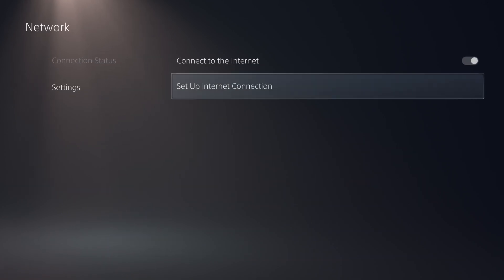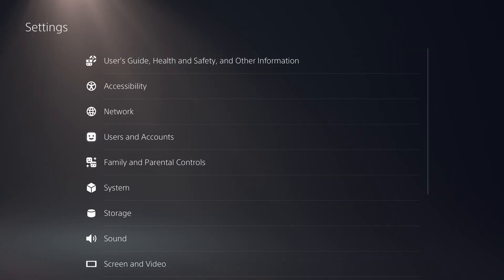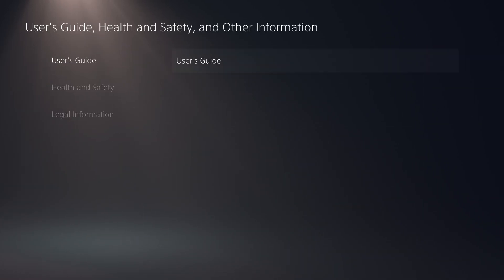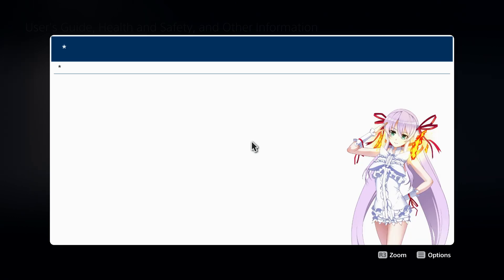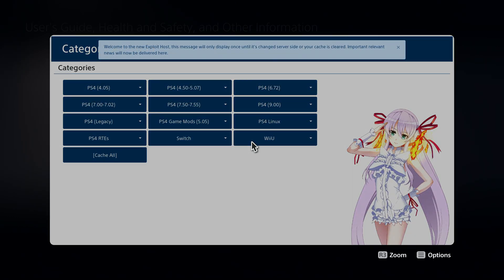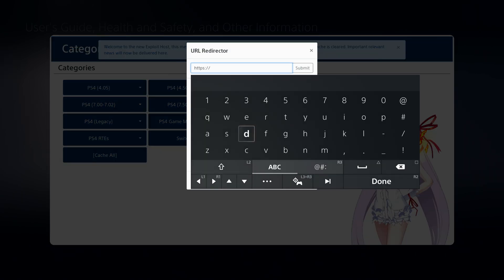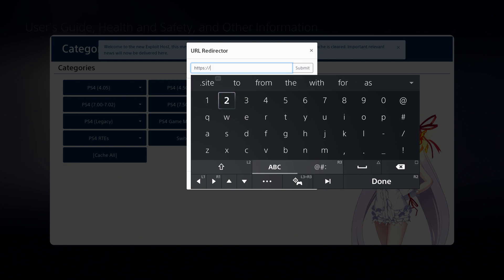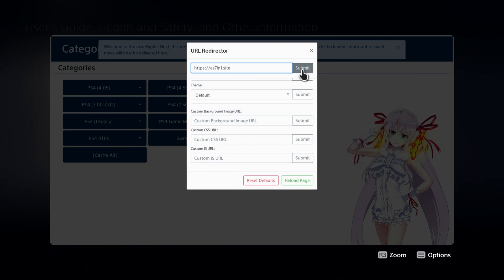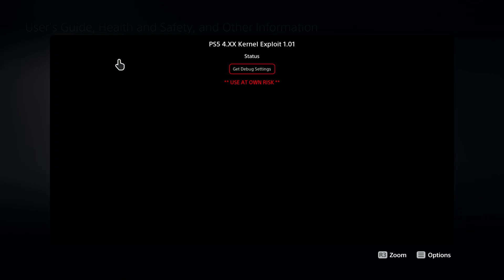Then from there, we can head up to the user guide and we can load the user guide and that should take us to Al-Aziv's DNS. So we hit the left trigger twice and then we bring up the URL redirector and we'll just go to es7in1.site, the same website I showed you guys before for the original version. And we'll head to PS5 and load the debug settings.